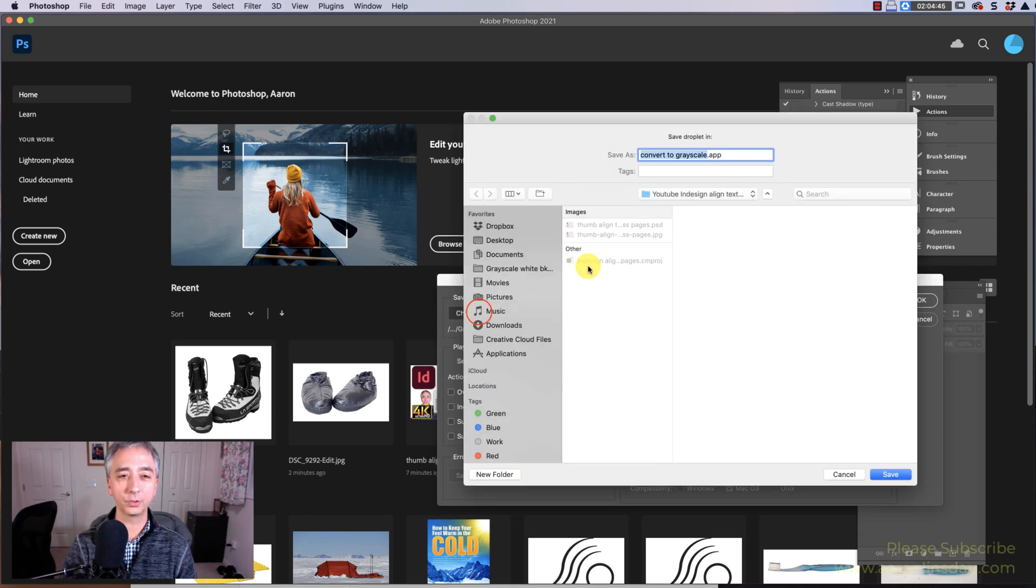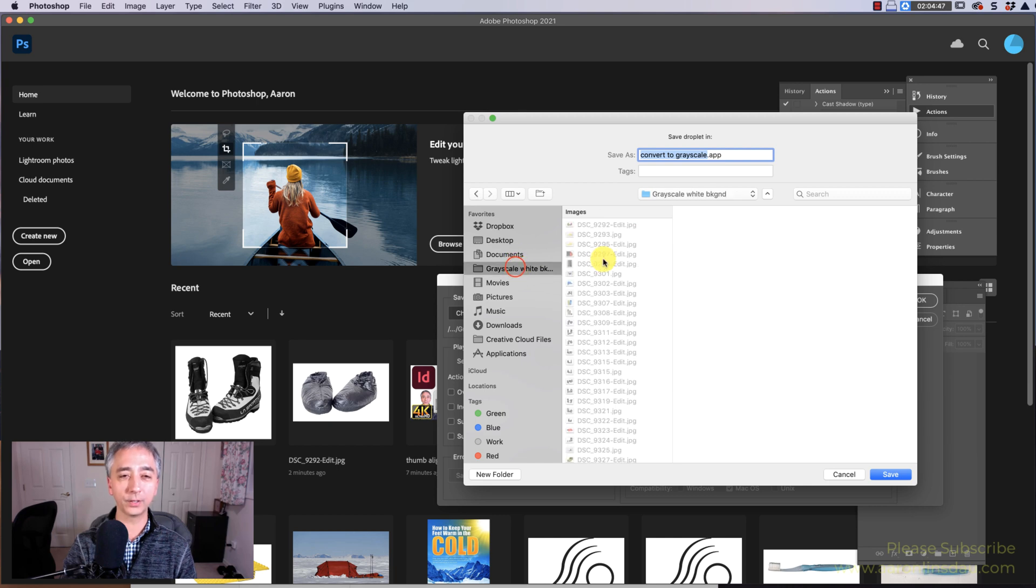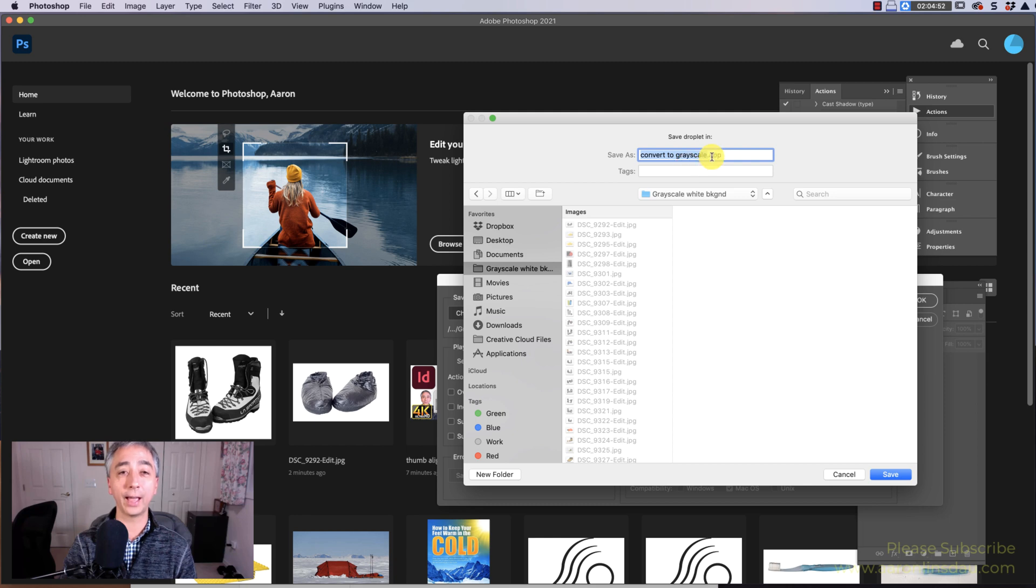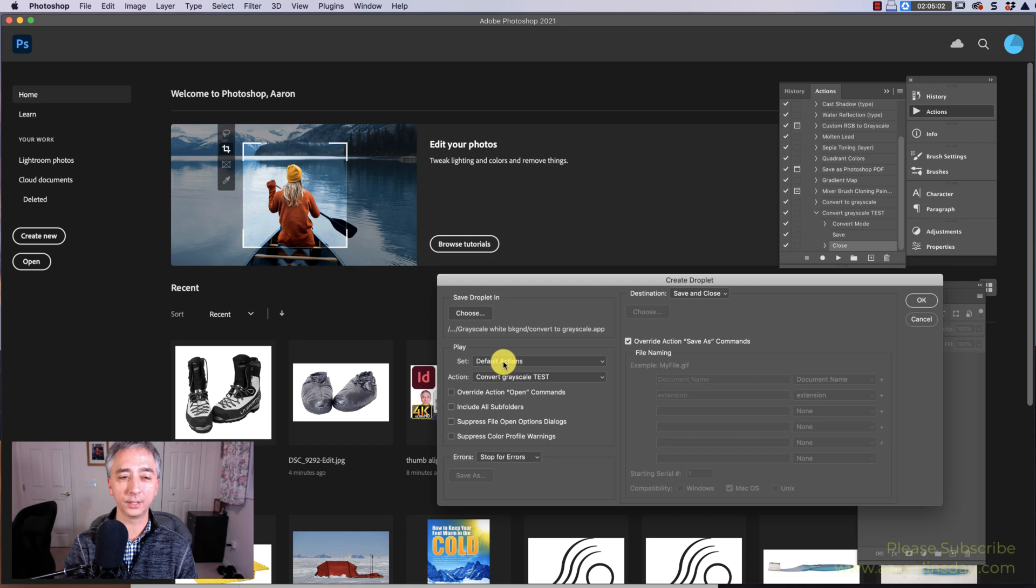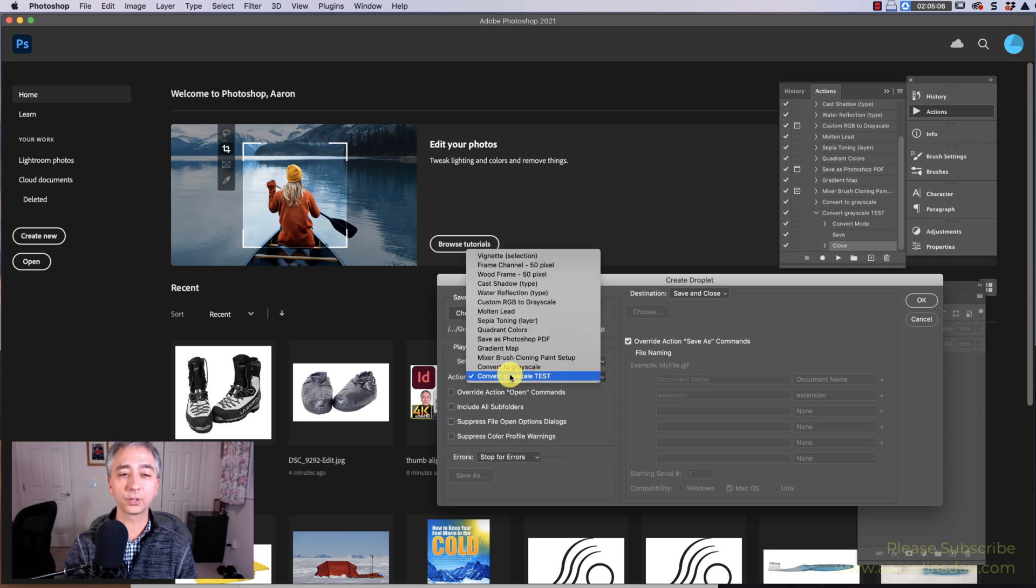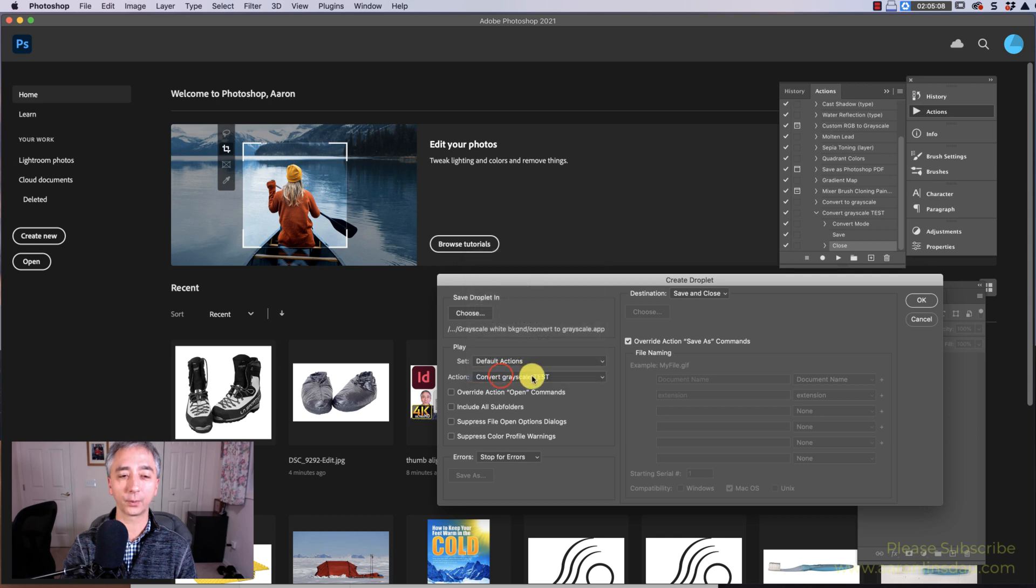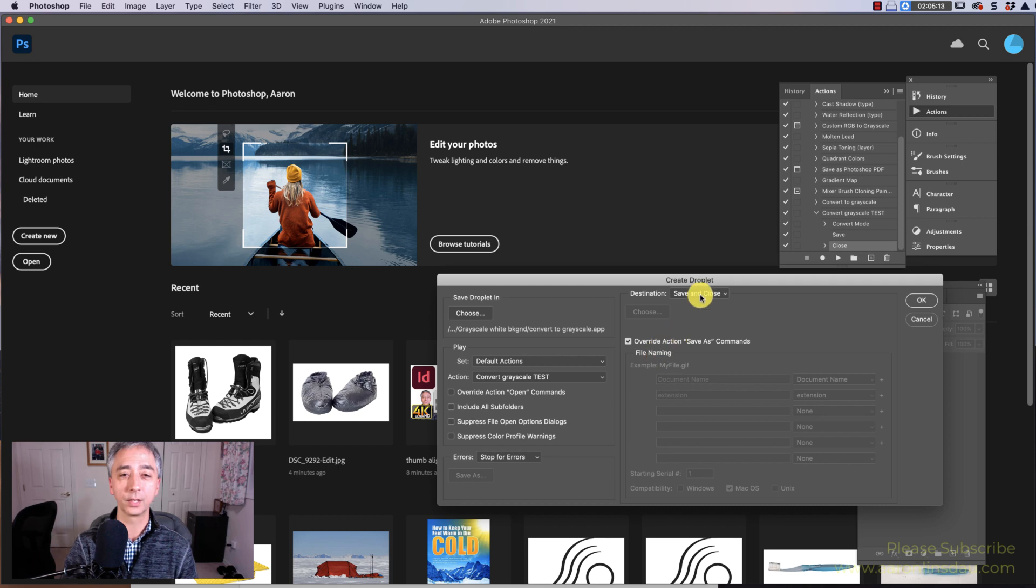I'm going to choose my grayscale to convert to black and white, and I'm going to call this Convert to Grayscale App. Don't mess with the app icon or the app extension. Hit Save, and the destination, this is key, is Default Actions or wherever you saved your action to, and then choose your action, Convert to Grayscale Test.